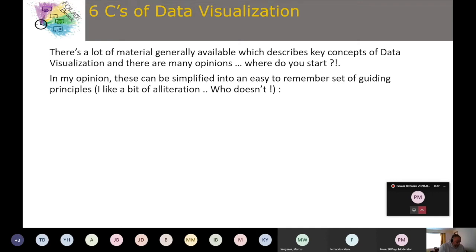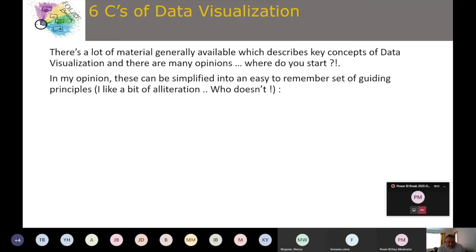Anyone who's been around data visualization for a while knows there's a lot of material out there — books, PhD-level papers, industry luminaries on social media, and lots of opinions about what you should and shouldn't include. It can feel overwhelming. But in my opinion, it can be simplified into an easy-to-remember set of guiding principles. I've read several books and most come across with the same core ideas.